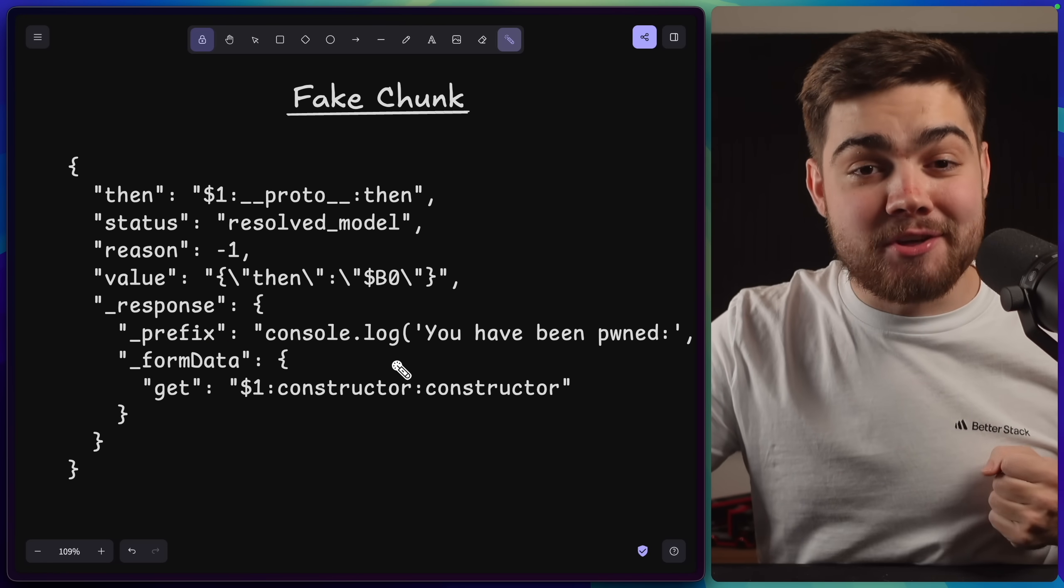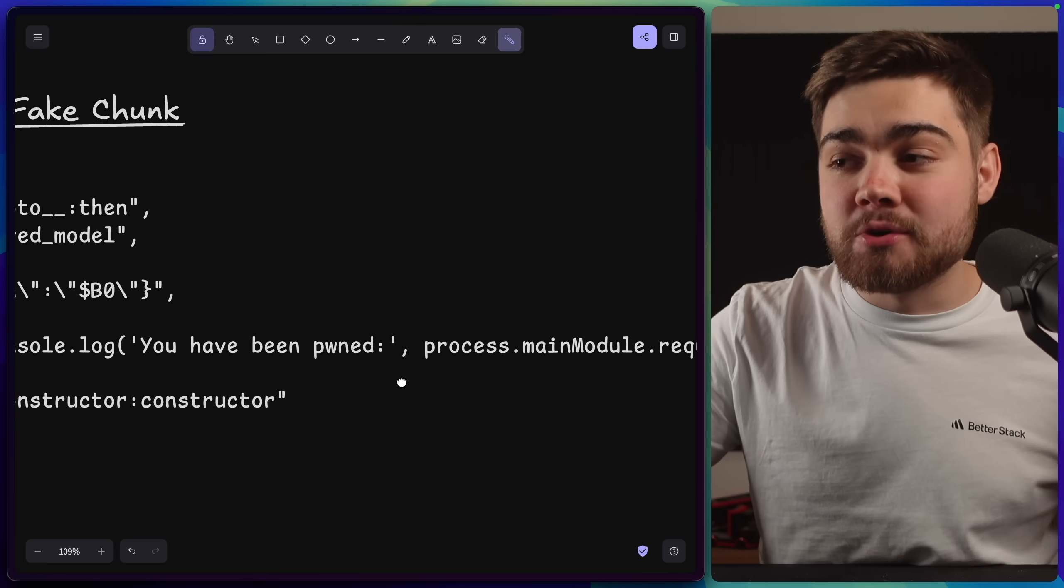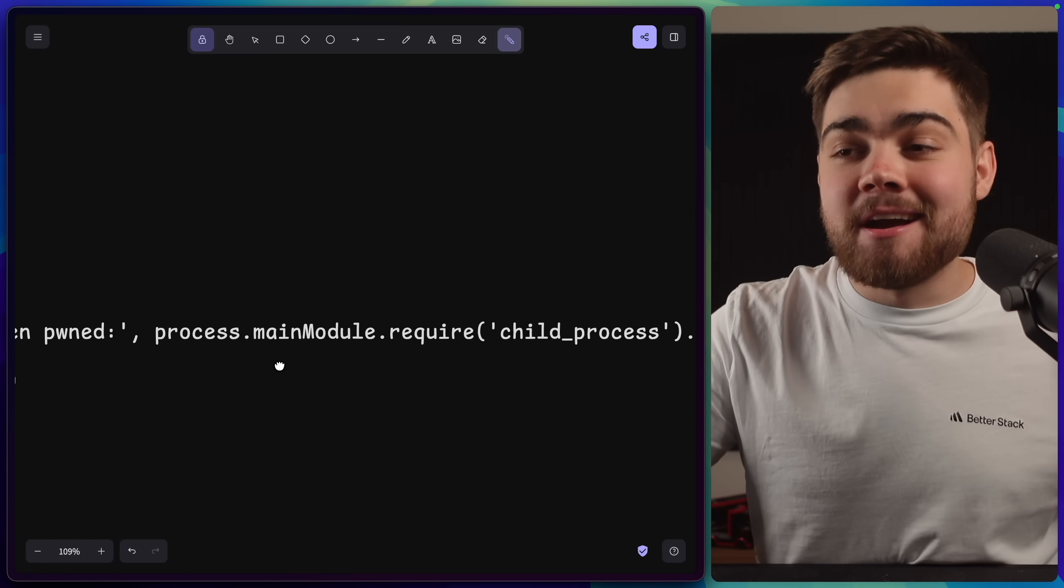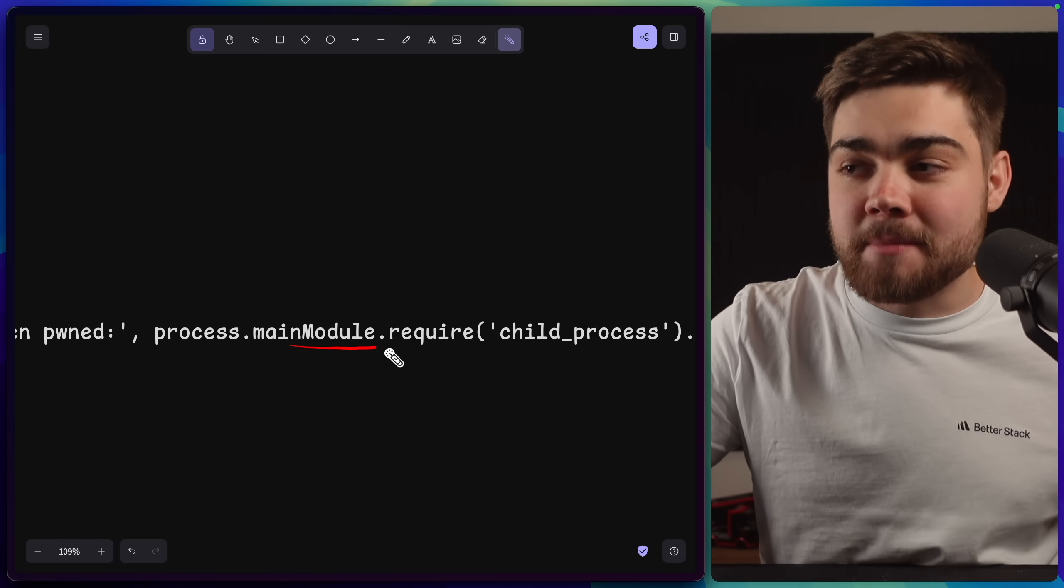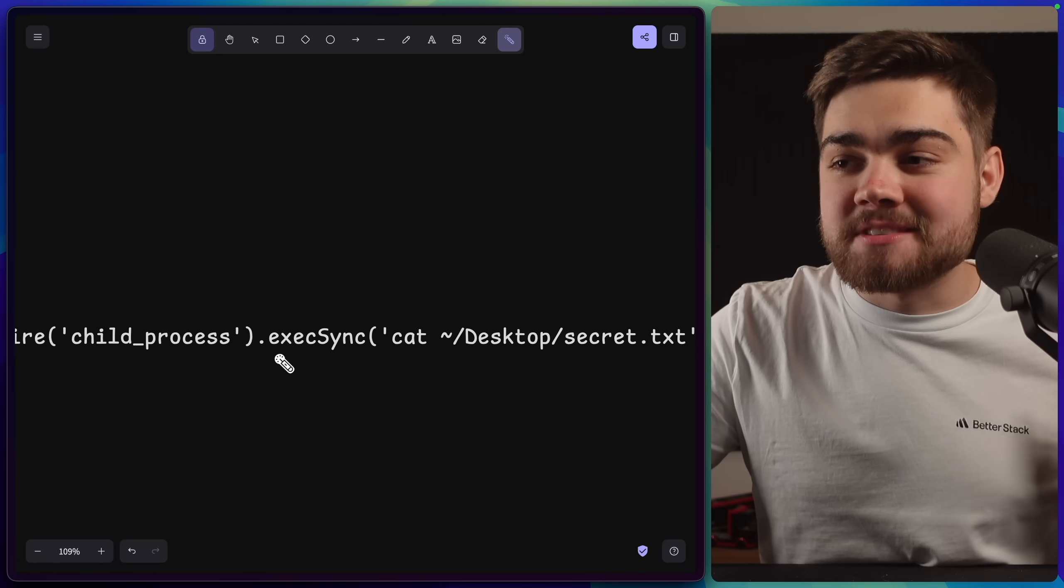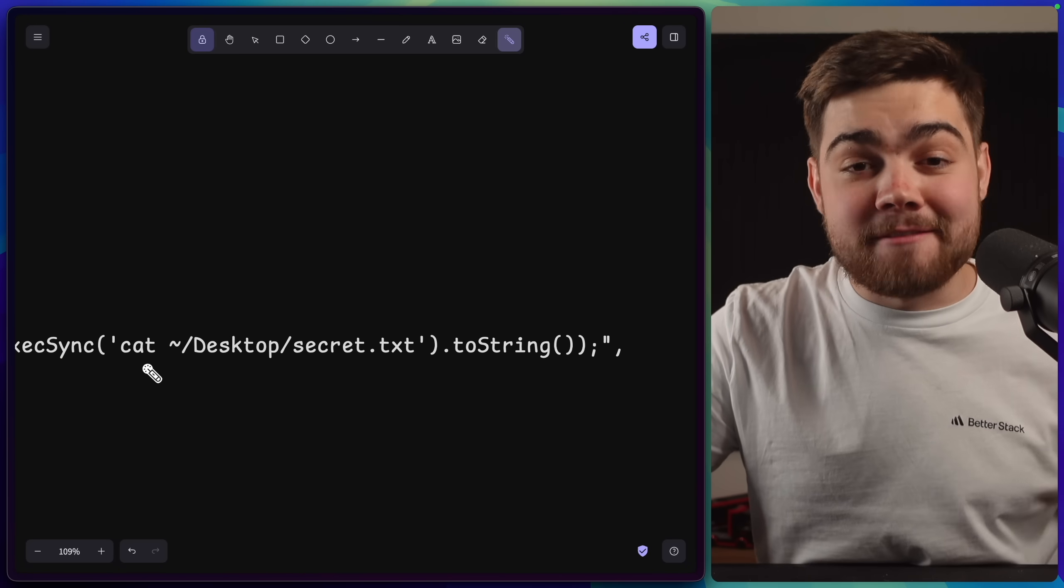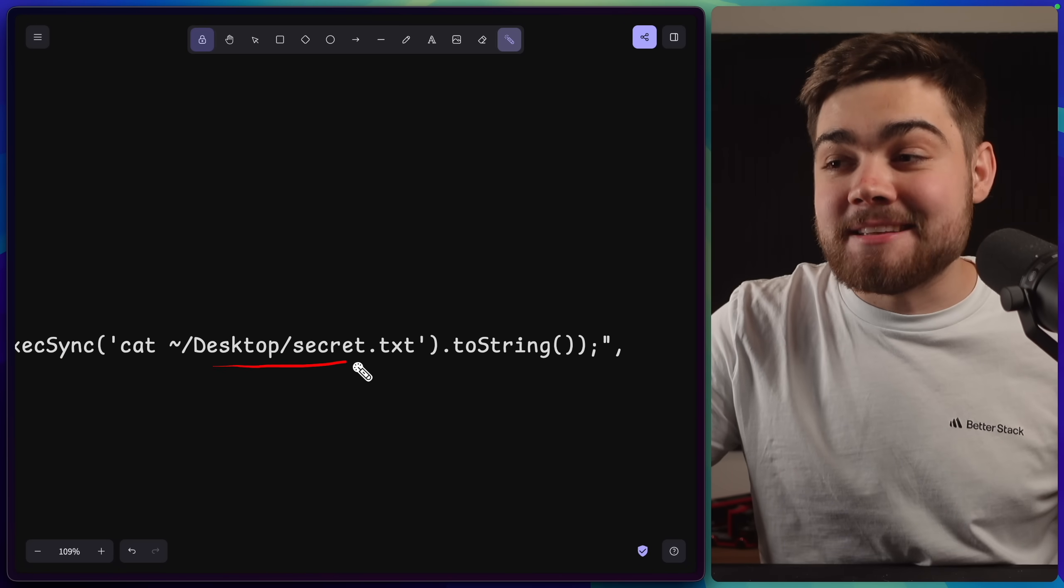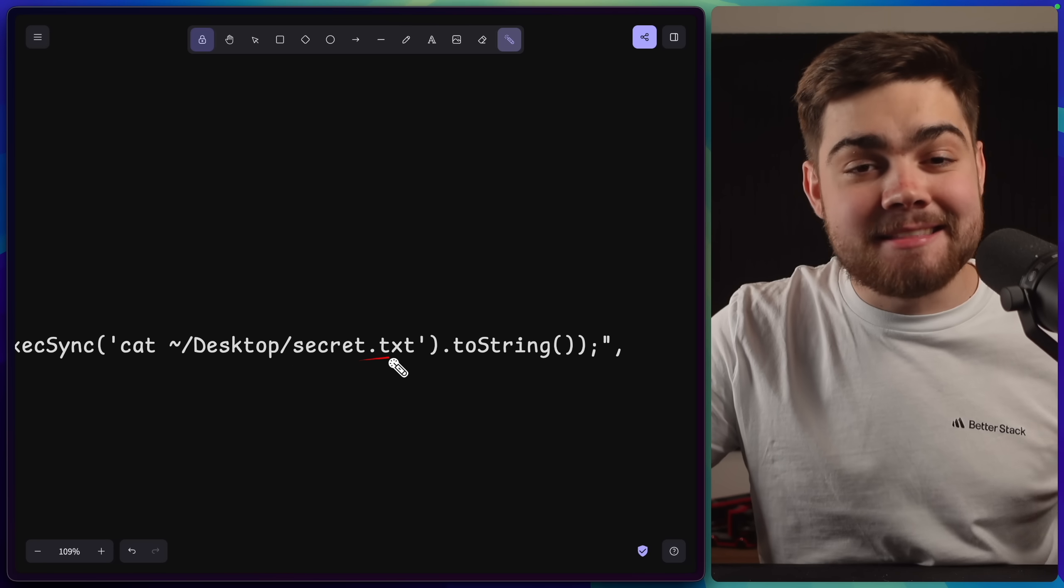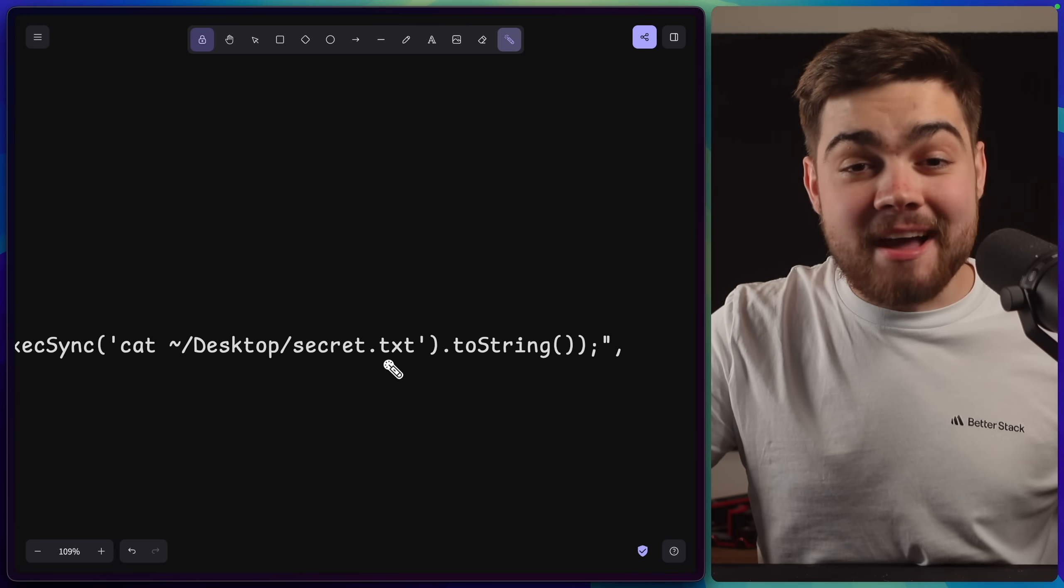this is the chunk that I used earlier. So this one simply console logs you have been pwned. And then since we're on the server, we can say process.mainmodule.require, we can get the child process, do execSync, and we can run whatever terminal command we want. So in this case, it was simply catting the contents of that file. There we go. That is remote code execution.